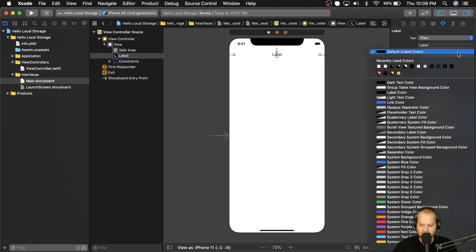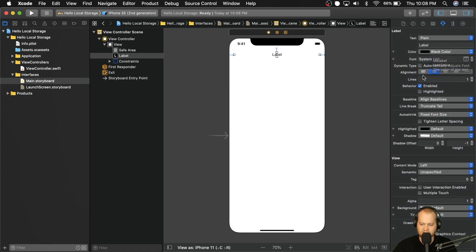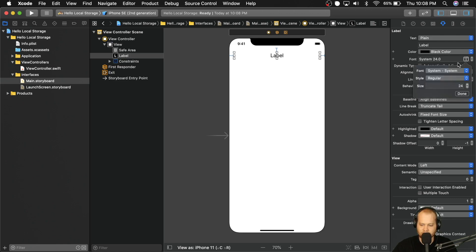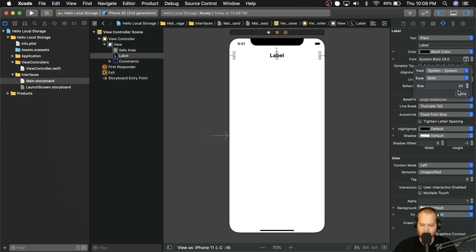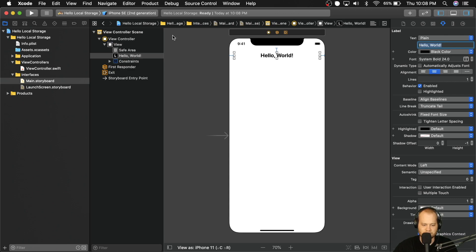So we're going to go ahead and center that horizontally. And then we're going to make it black color. Because again, if we don't do that, then we're going to have it have some weird behavior with dark mode. We just want this to always be black. So let's go ahead and give it a font size of 24. And we'll give it a font weight of bold. And just as a default text, I'm just going to put hello world, just so we know what's supposed to be there.